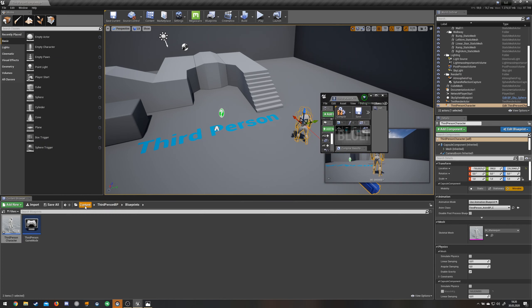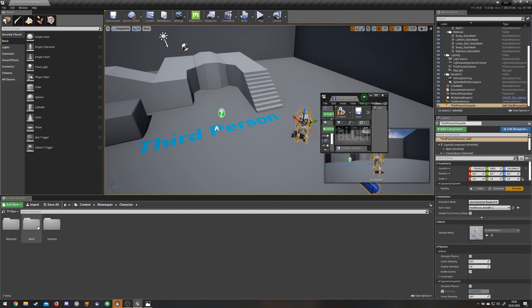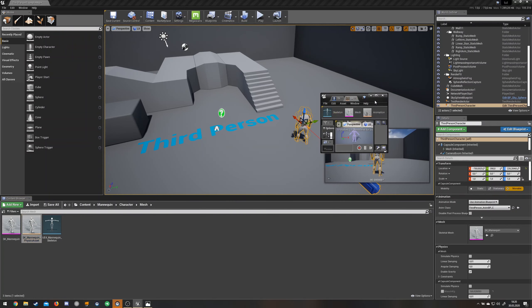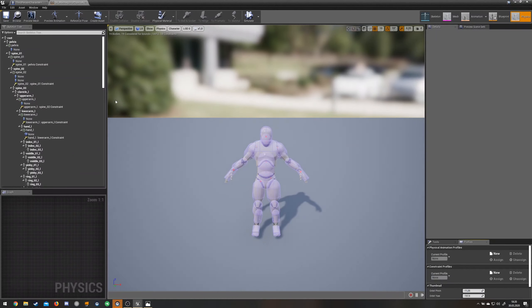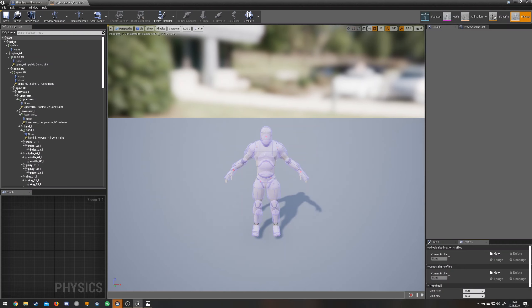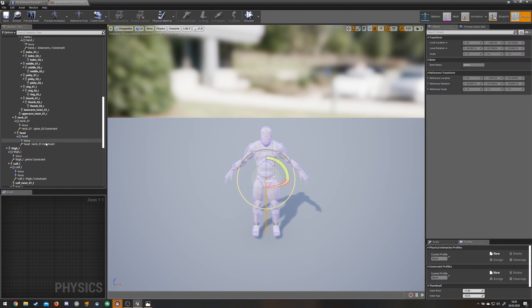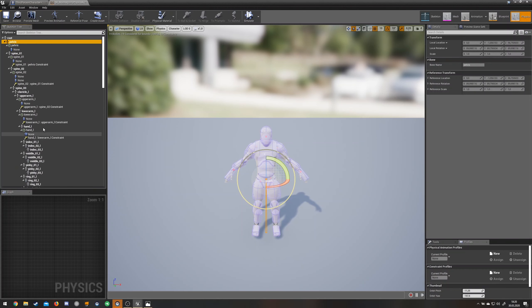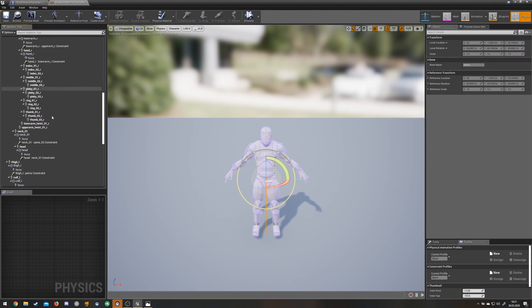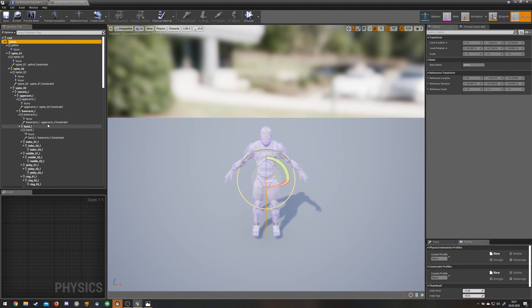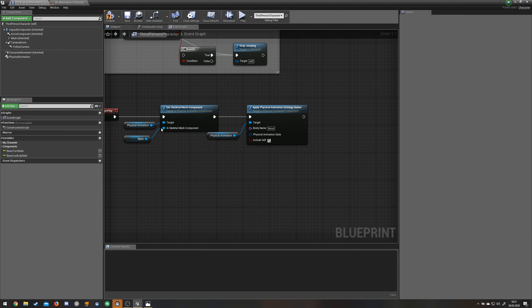If we go to our mannequin mesh and go to the physics asset, just look in here. Don't choose the root. If you want everything in here to be in physical animation, just choose the pelvis. It's going to pick everything that's below the pelvis to be physically animated.